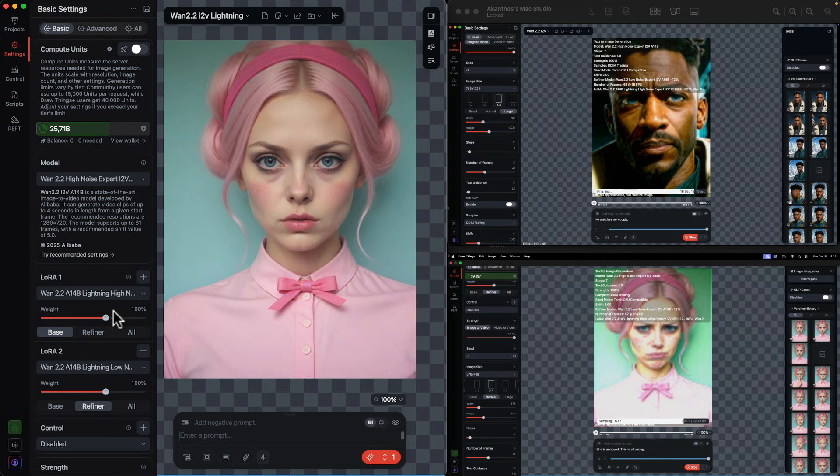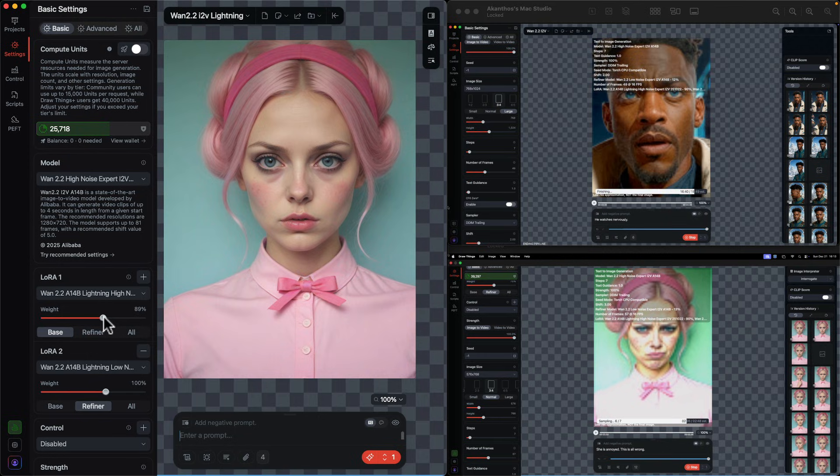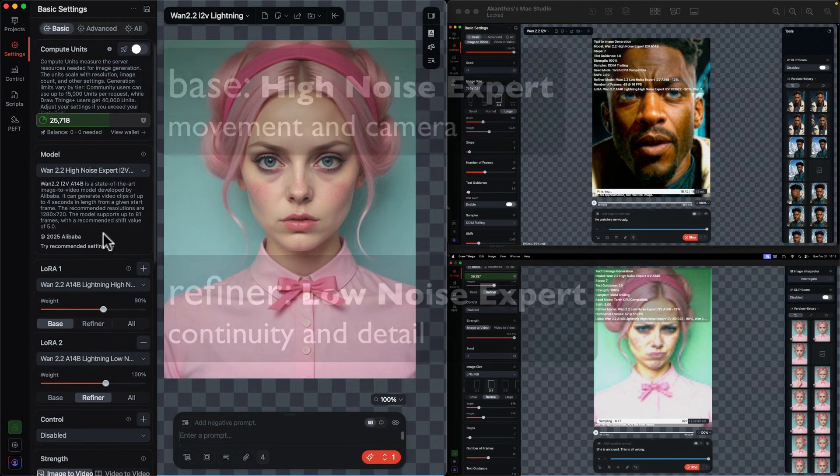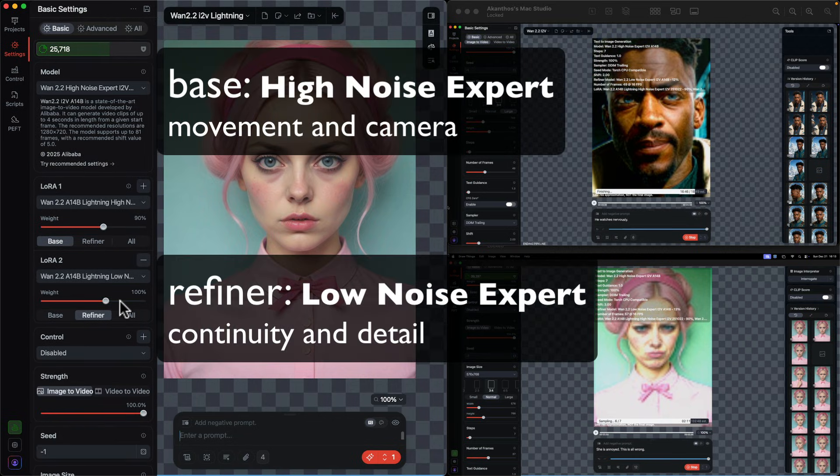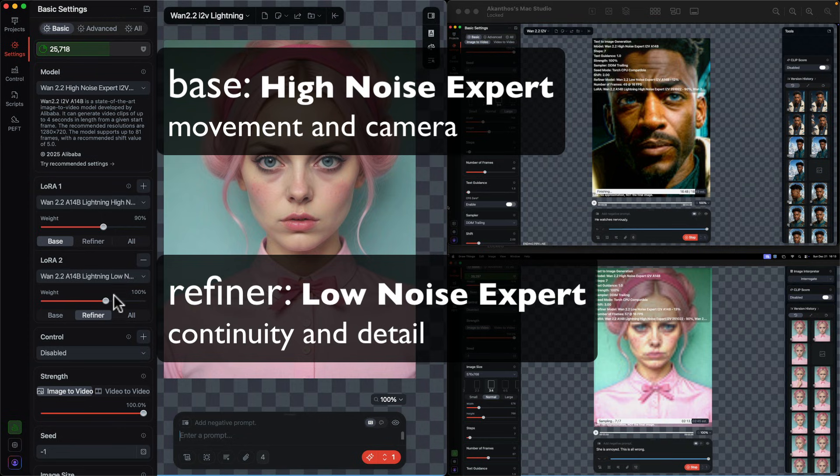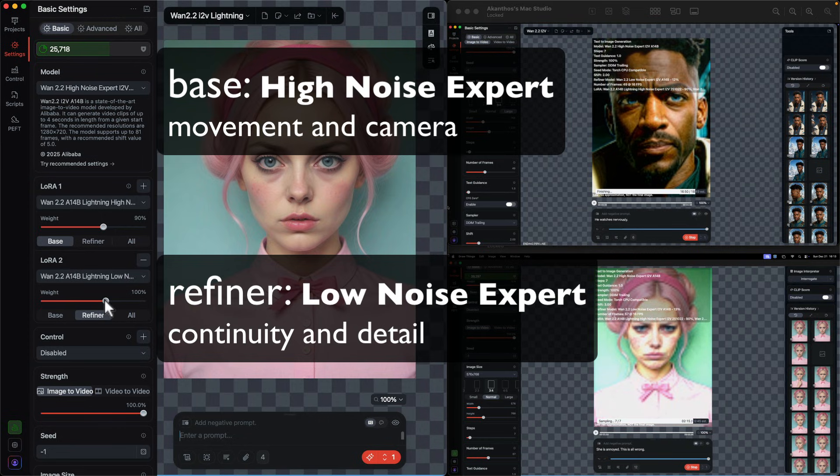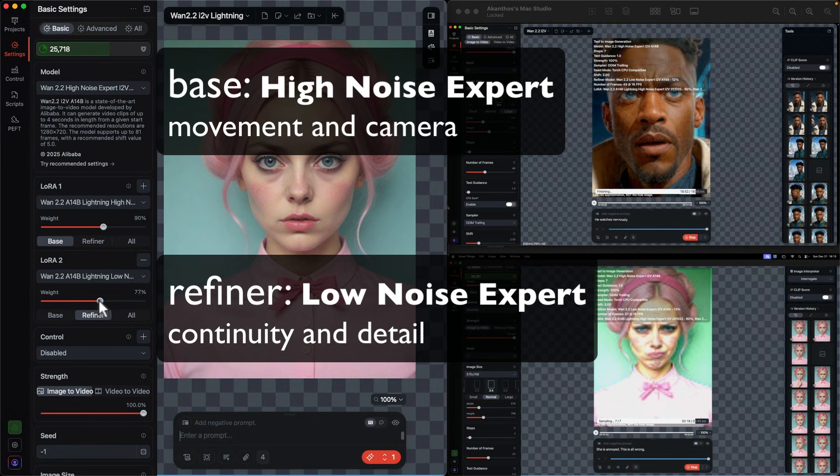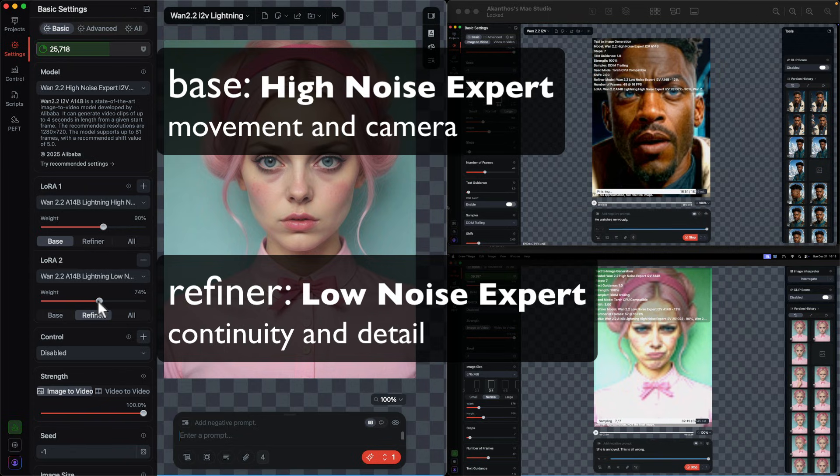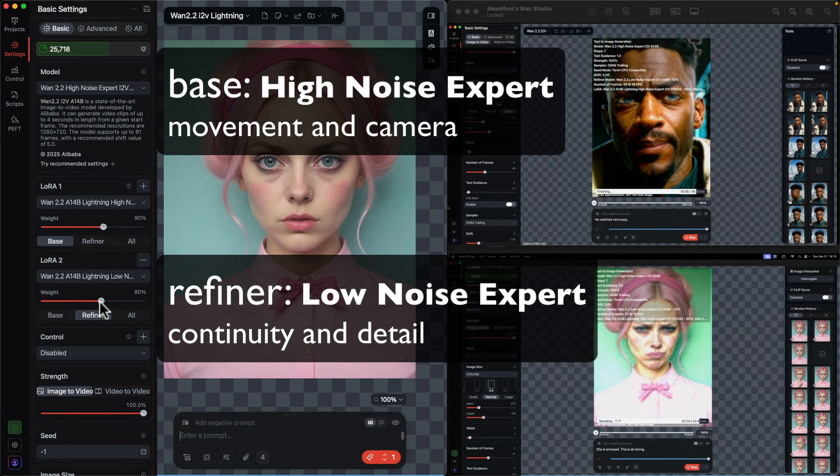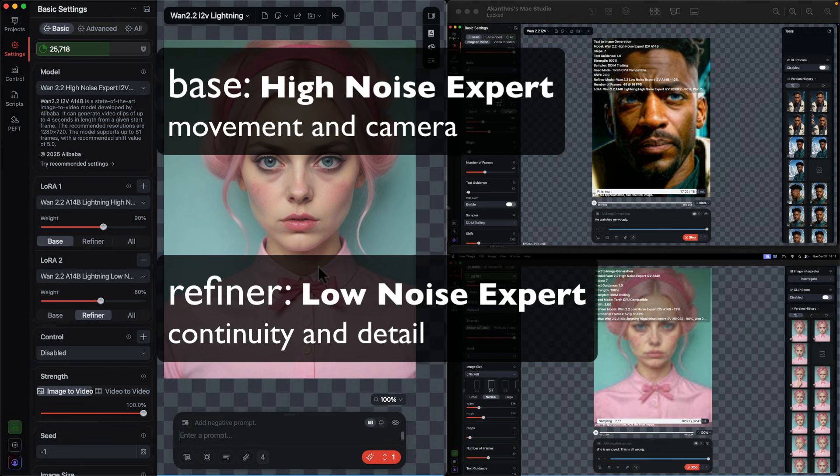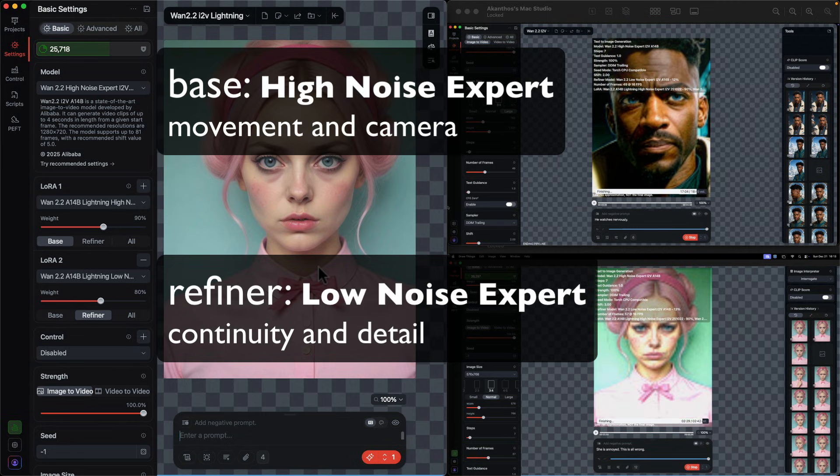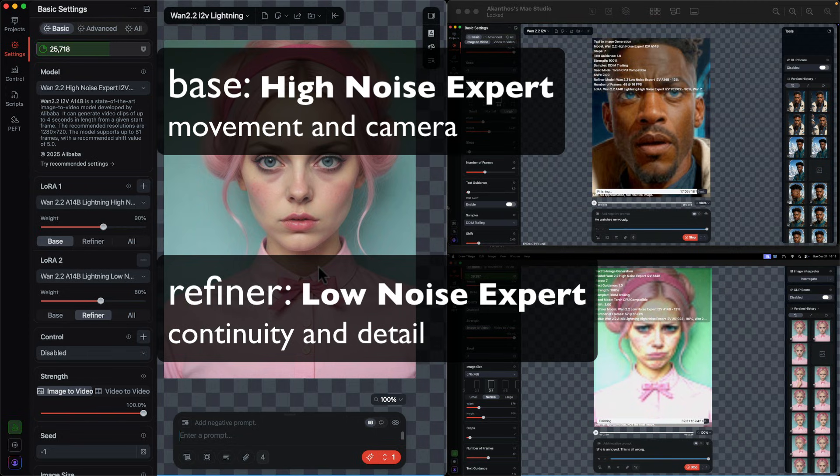I'm going to set my high noise. I'm going to bring it down just a smidge to 90%. This is some trial and error, this is also copying other people's configurations. The low noise, remember that's the refiner that polishes everything off, I'm going to set that about 80%, otherwise it tends to overcook.